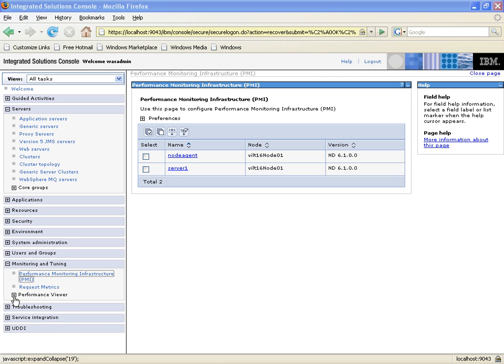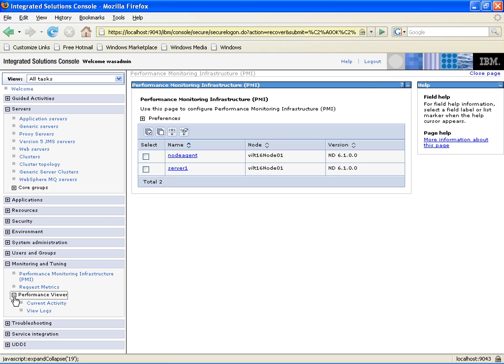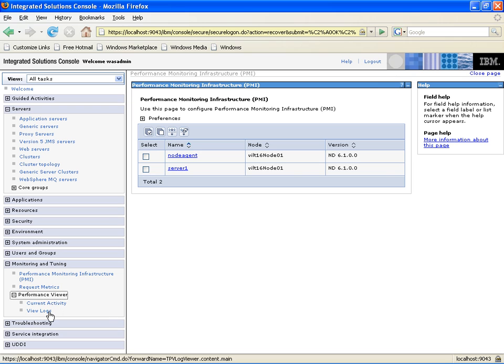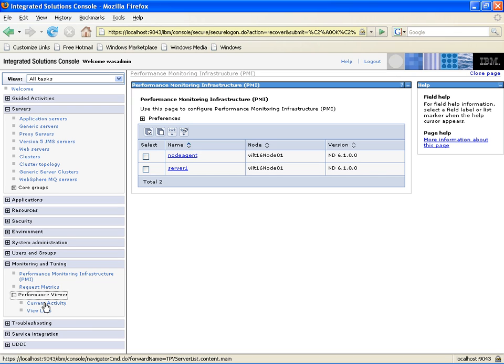Open up the Performance Viewer tab here. We have two choices: Current Activity or Log Files. You can look at historical data by looking at some of the Log Files, or we can look at Current Activity to see things in real time and have the screen refreshed every several seconds. We're going to go into the Current Activity choice.